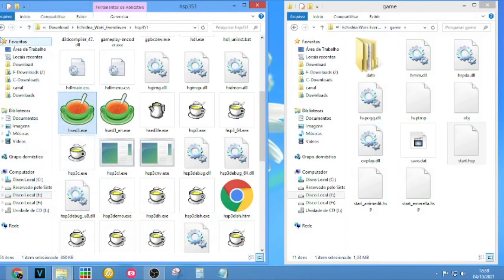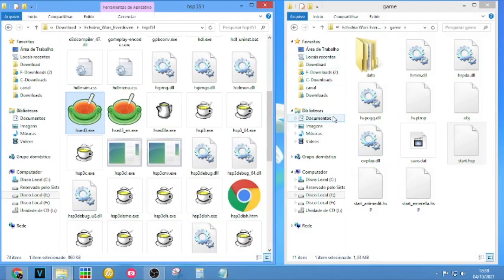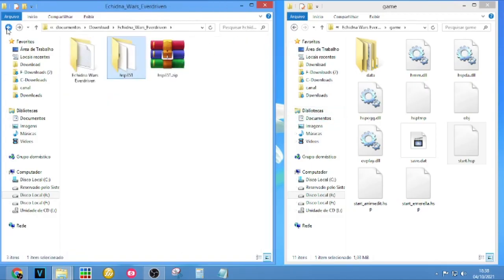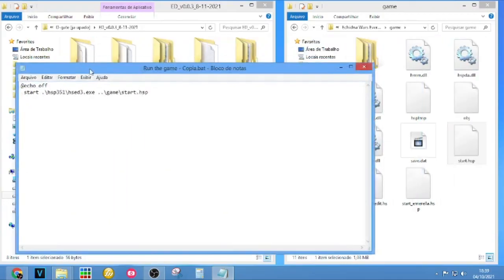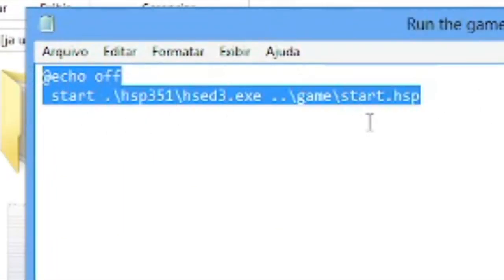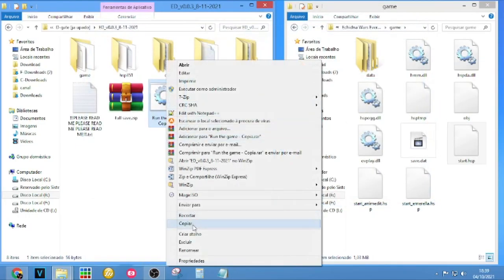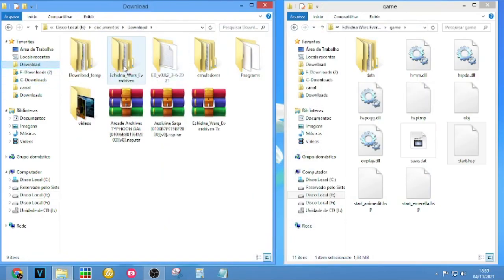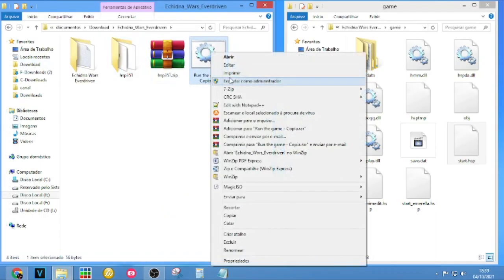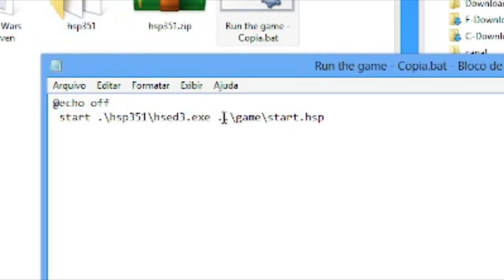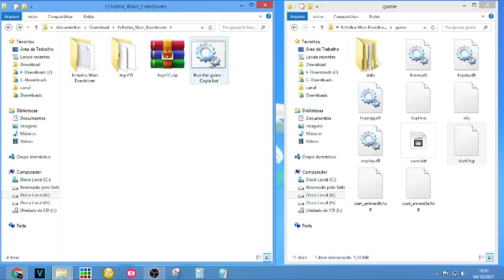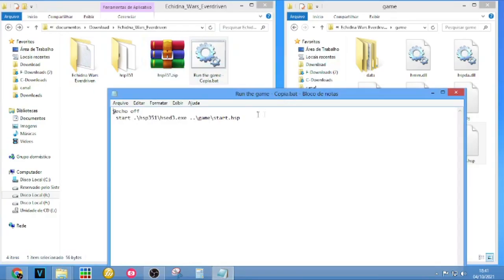There is another way, which is creating a batch archive. This is how I do it with my version. I created this batch archive, and inside it we have all the commands to start the game. If you put this in the same folder, the batch commands will start AESP and start the game. I will put the command in the description.